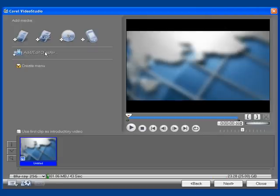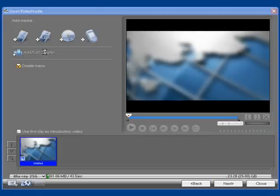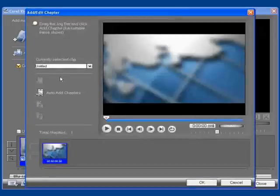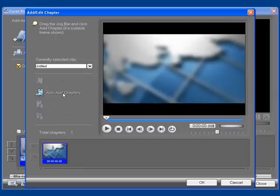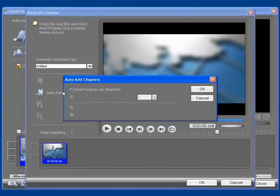I'm first going to select Add Edit Chapters. Then, to make my life easier, I'm going to select Auto Add Chapters and insert scenes as chapters. You'll notice we have a lot of other choices to choose from as well.